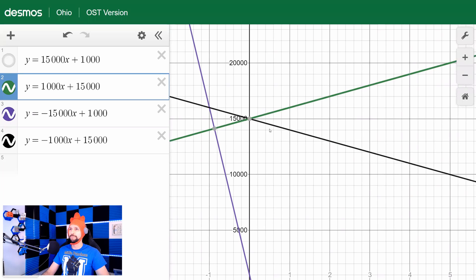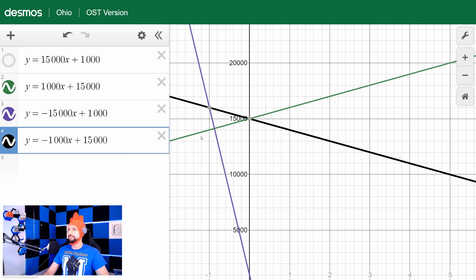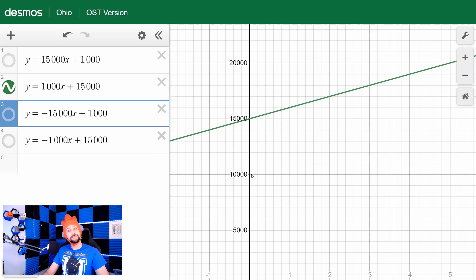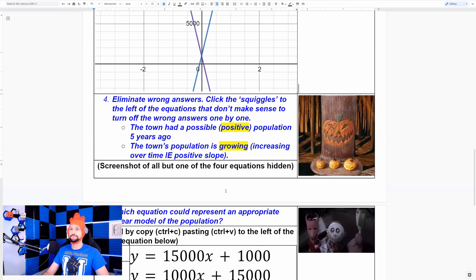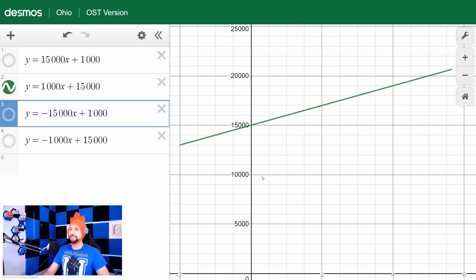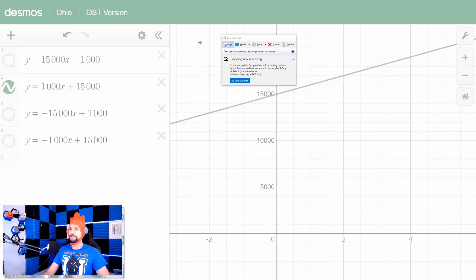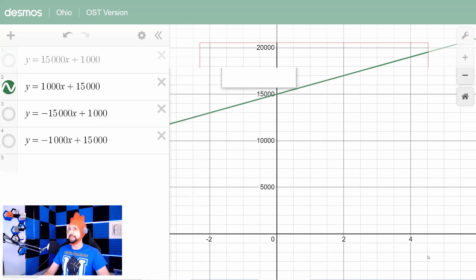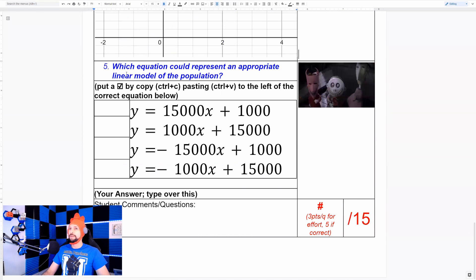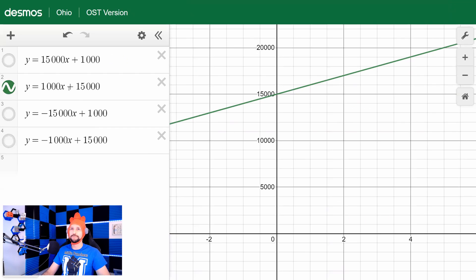The black line is going down over time and the purple line is going down over time, so it's not purple and it's not black. That leaves us only one answer. Take a screenshot with all but one of the four equations eliminated. There's the equation that makes sense — we can see over the years it started with a positive population and is increasing.